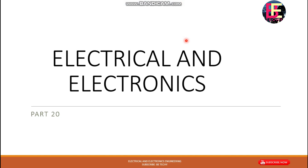Hello friends, this is Electrical and Electronics Online Class. We are going to talk about the next episode covering the basic things, the parts, the EMF equation, and the transformation ratio.